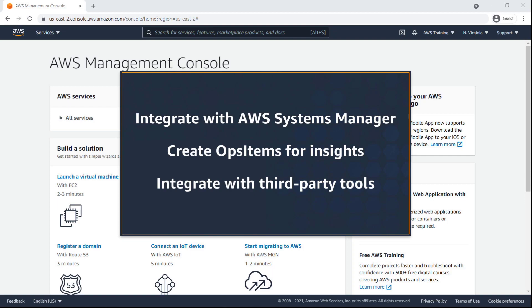With this capability, you can natively integrate DevOps Guru with AWS Systems Manager to create ops items for the insights that are generated, or integrate DevOps Guru with third-party incident management tools from PagerDuty and Atlassian to automatically manage incidents within those platforms.